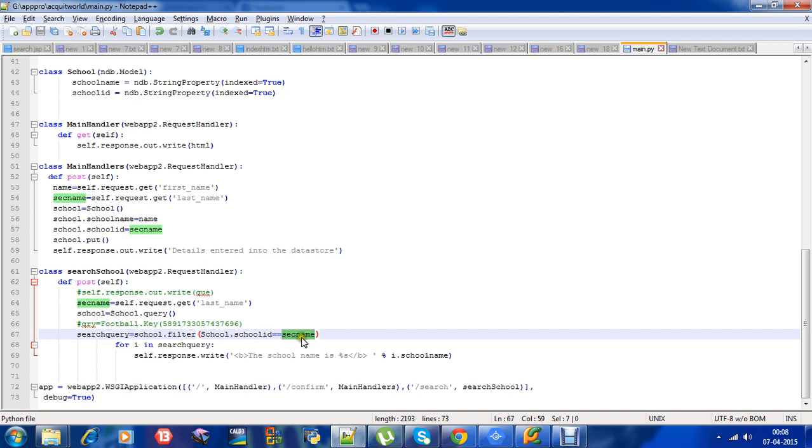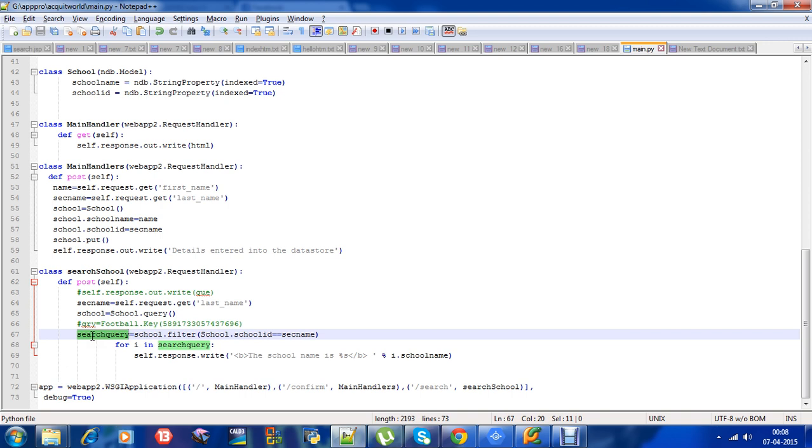Since we only want the school name, I have used a for loop. Because this is a query object and we cannot print a query object. We just want a data model. So I have used for loop - for i in query.